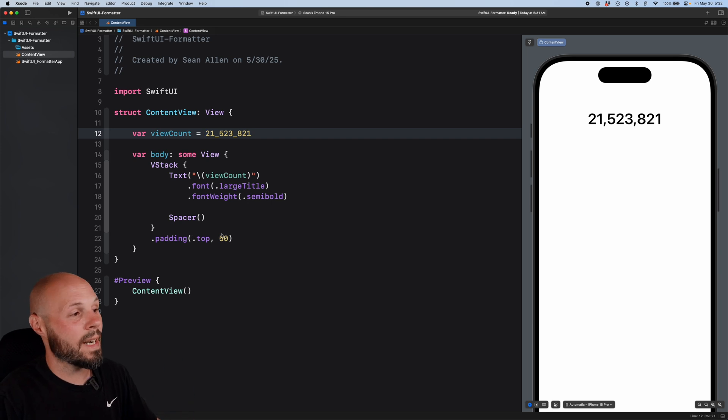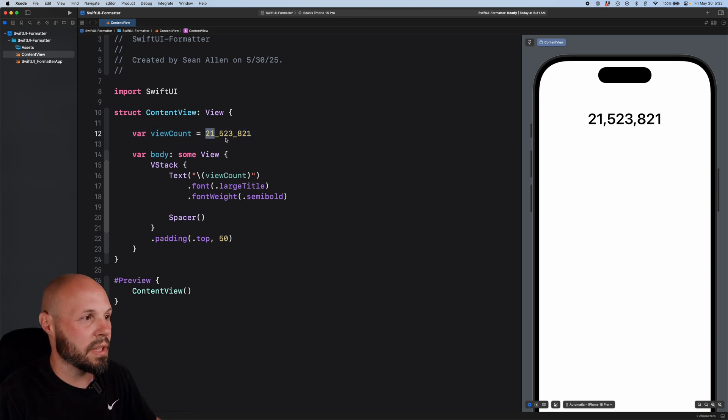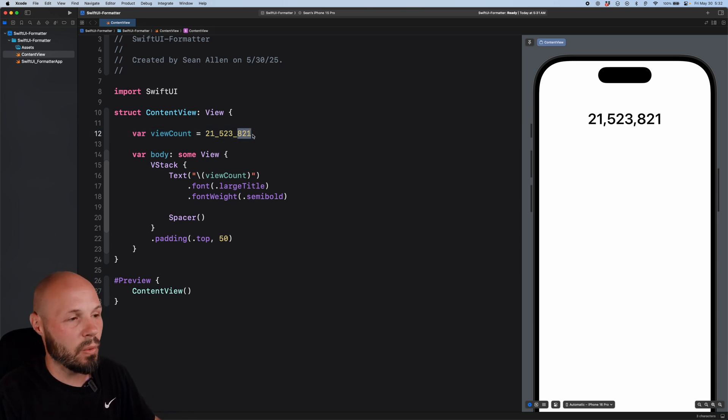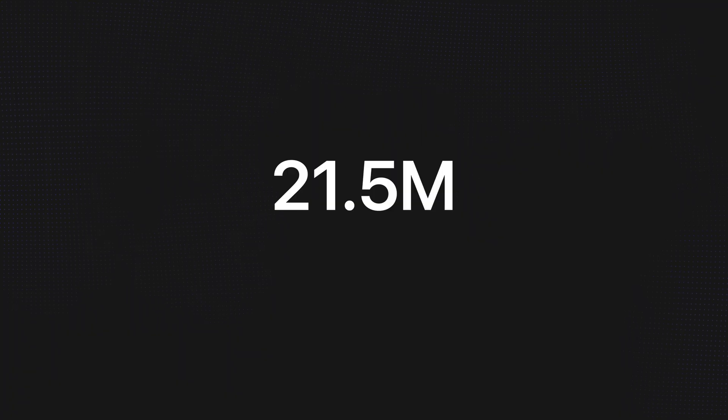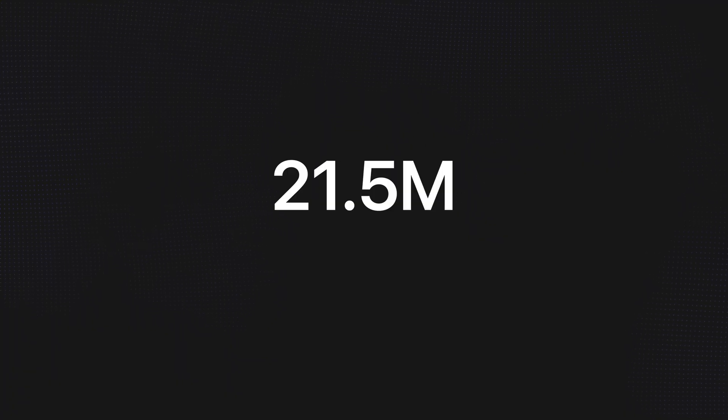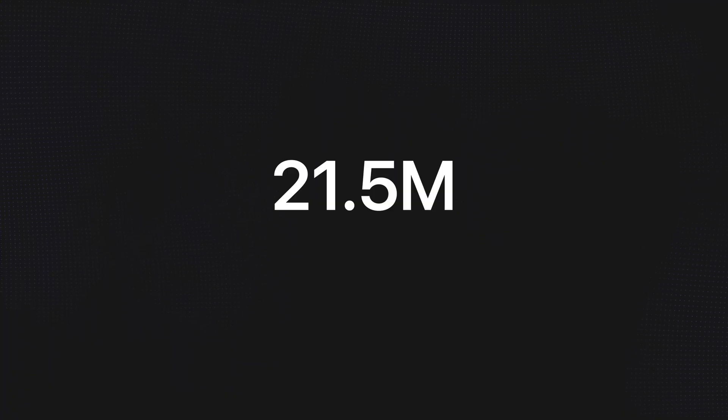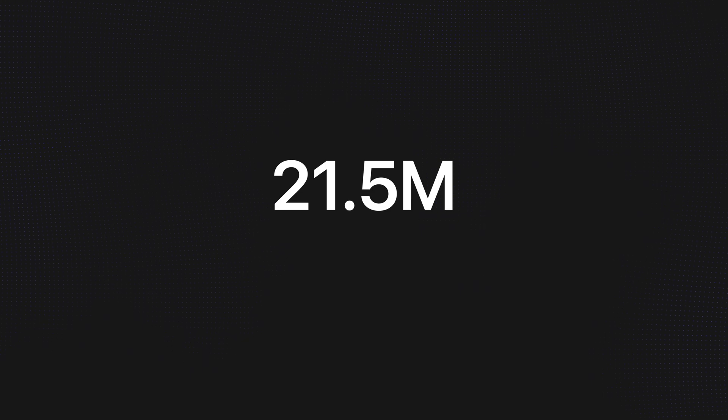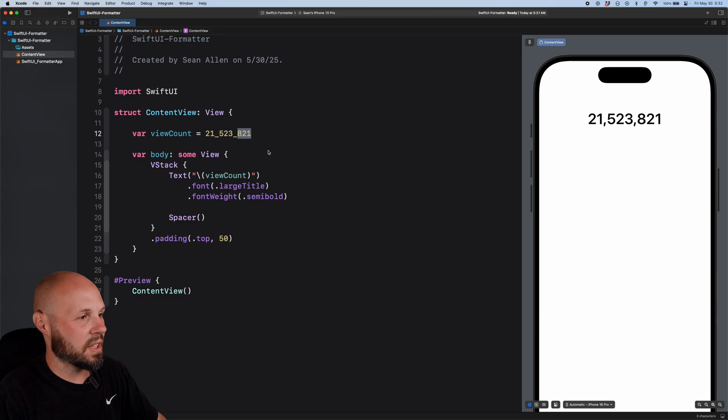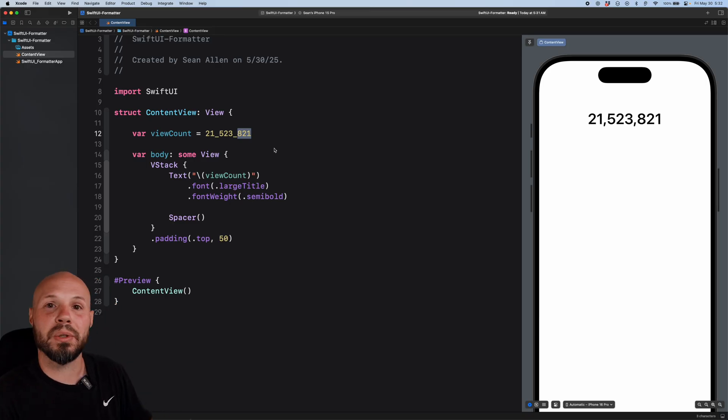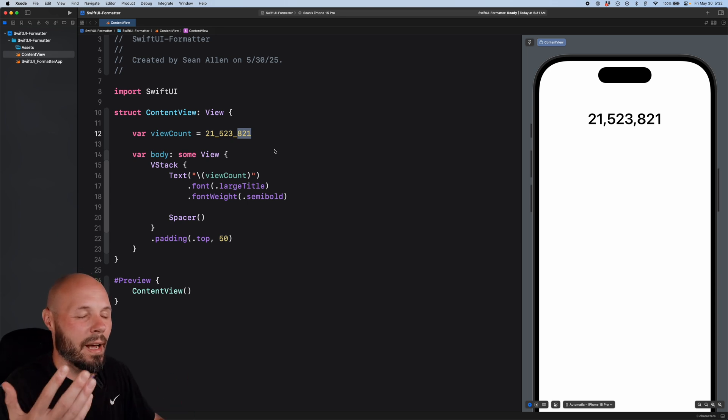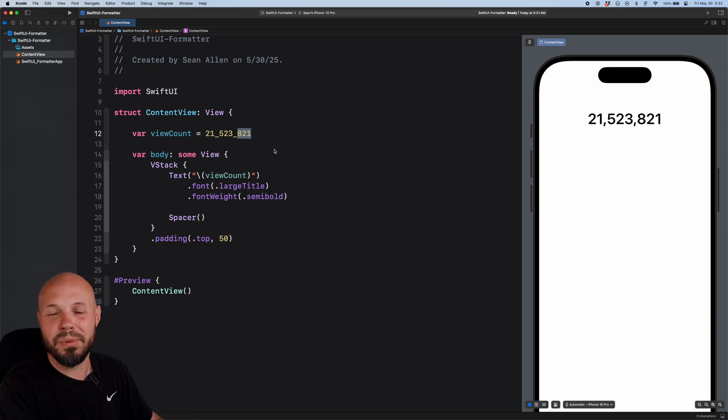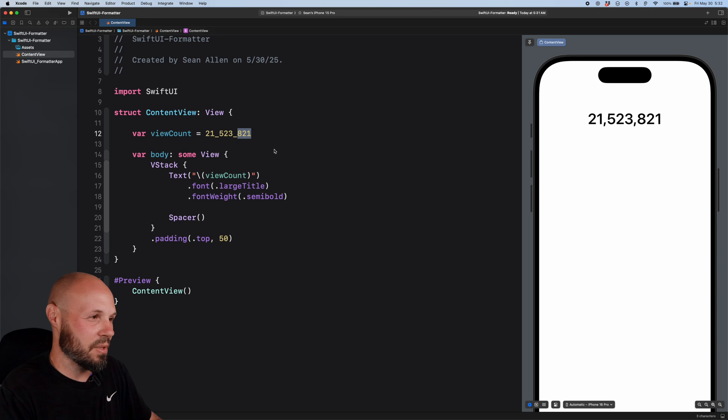But what I'm going to show you right now is how to format this 21,523,821, very large number that you see over in the preview, into something nice and neat like this 21.5 million. That's the first example we're going to do. So before I show you the resource, I'm going to type this out because when you see me type this, you're going to be like, how the hell did you know all that? And that's where the resource comes in.